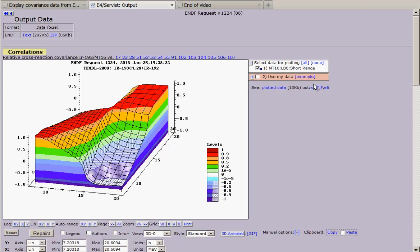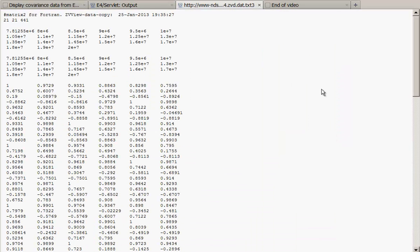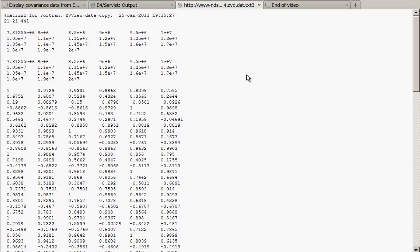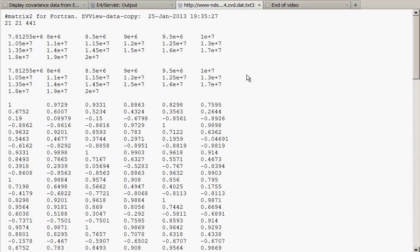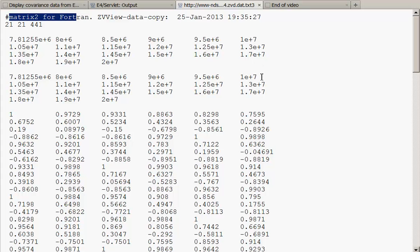You can get data prepared for reading by Fortran program. I will increase this view. And you see, this is matrix for reading in Fortran program.